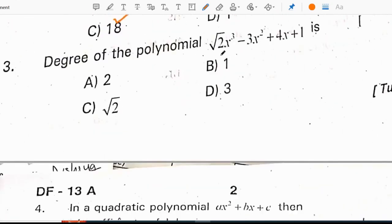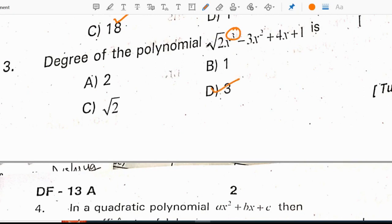The degree of the polynomial root 2 times x cubed minus 3x squared plus 4x plus 1 is 3. Degree means highest power. The highest power in the given polynomial is 3, so the degree of the polynomial is 3.